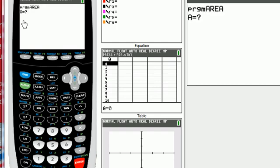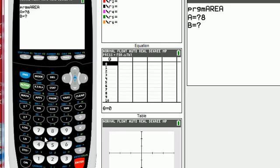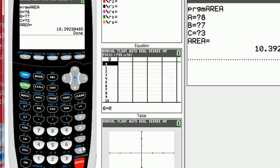It's asking me what is the length of the first side, side A. I'm going to say maybe 8, hit enter. What's the length of side B, we'll maybe say 7, hit enter, and the length of side C, we'll say 3, hit enter, and there's the area.